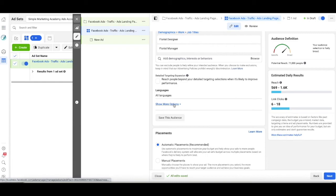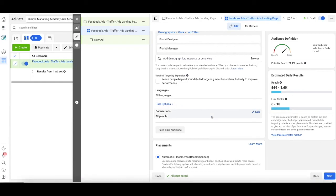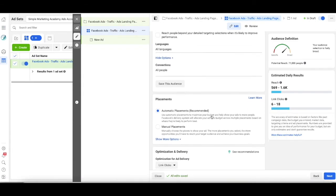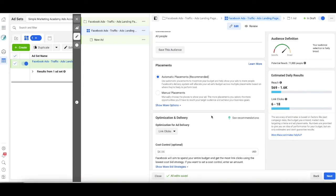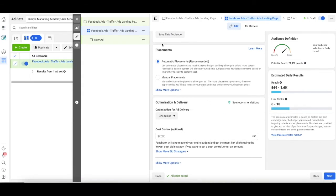So under show more options, there's not a whole lot we need here. I always check automatic placements because Facebook knows better than we do. Who's going to look at the ad. They've got better targeting than we're ever going to come up with.